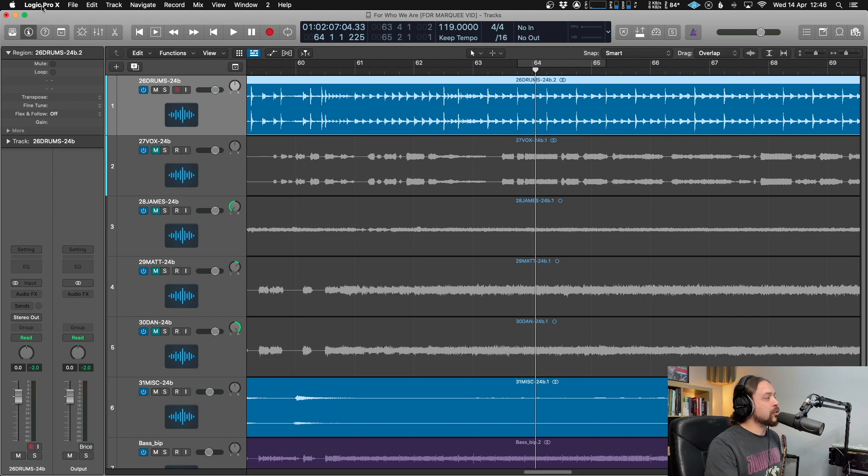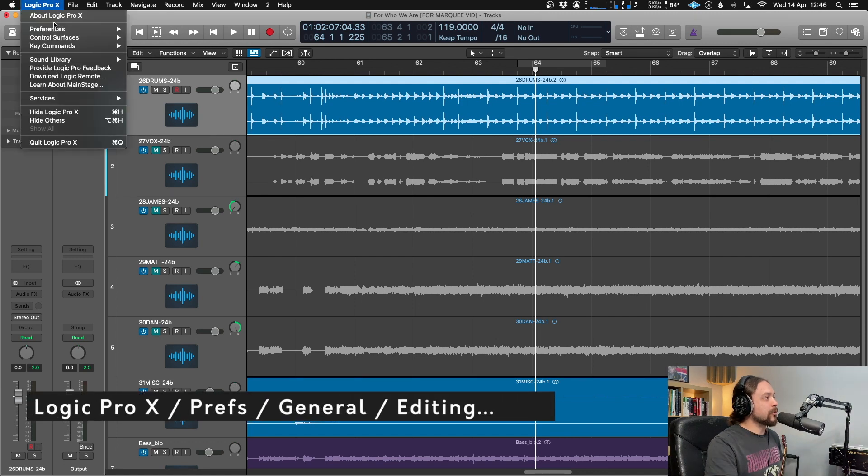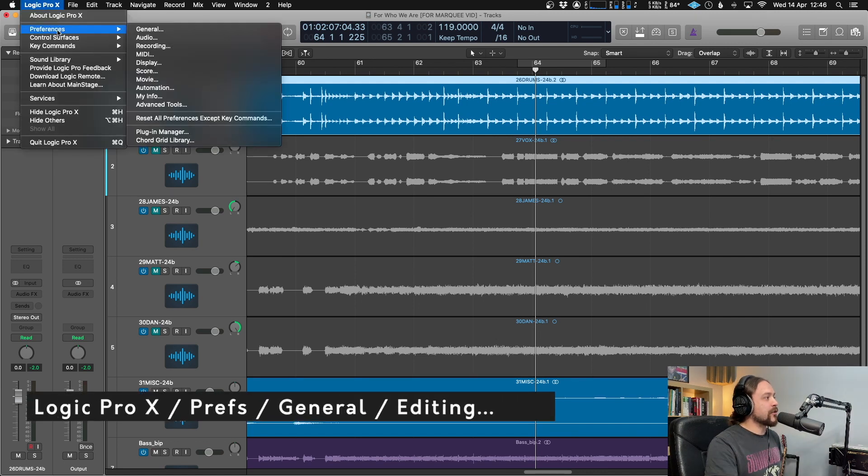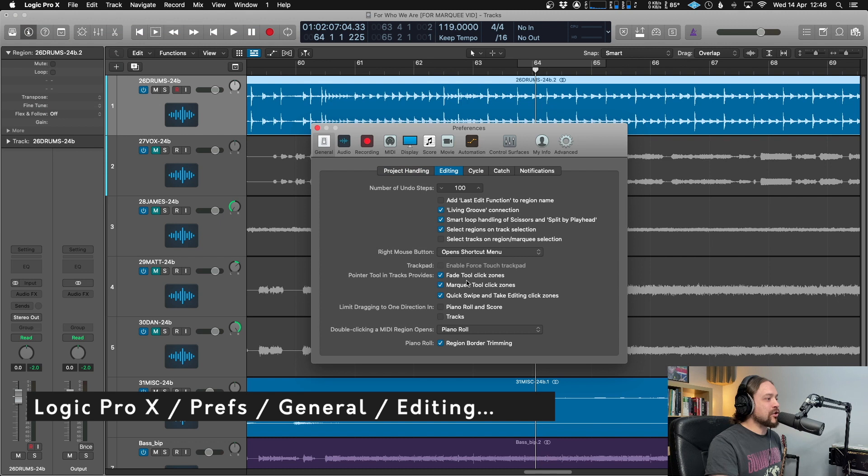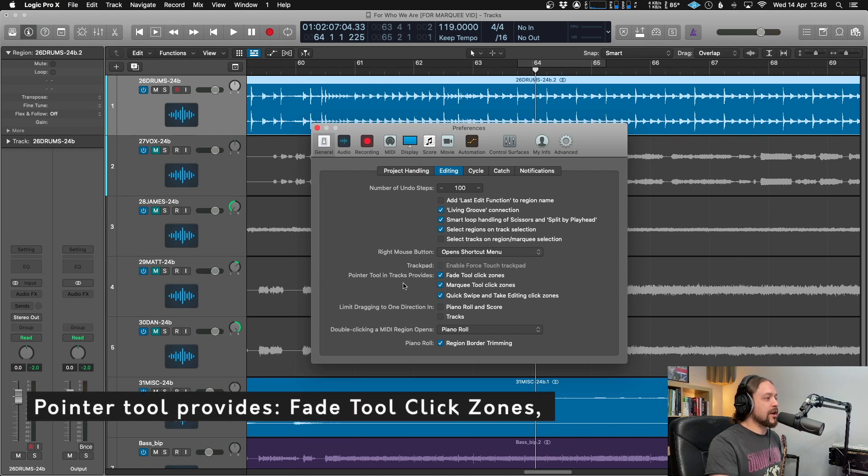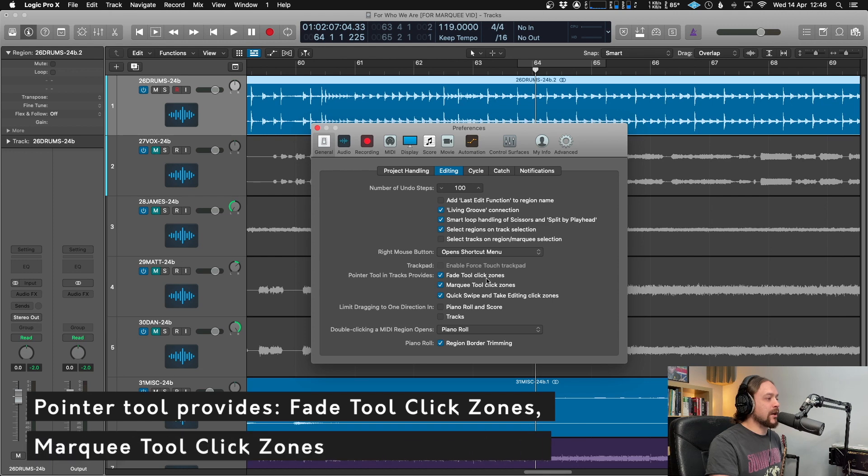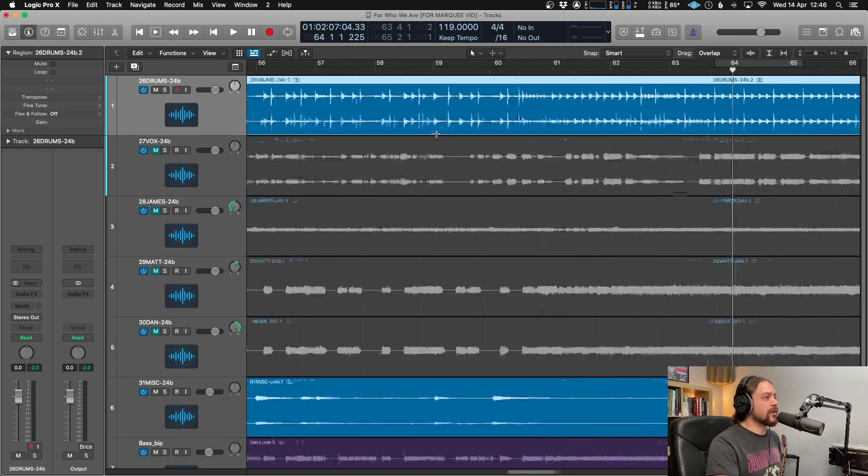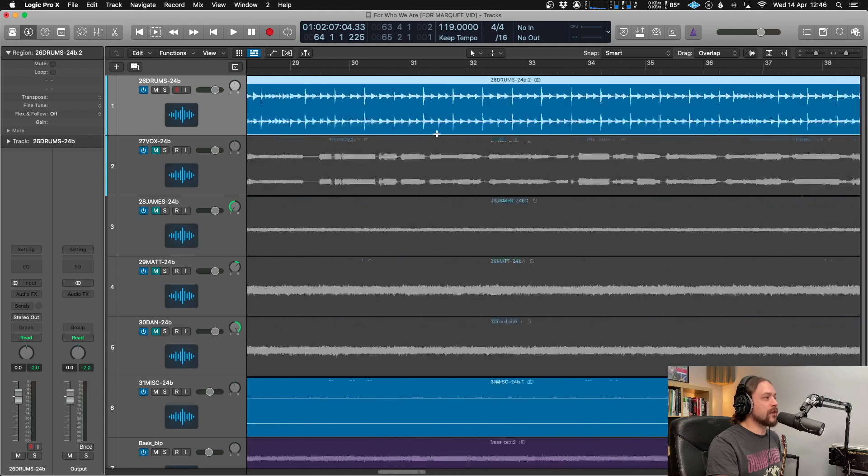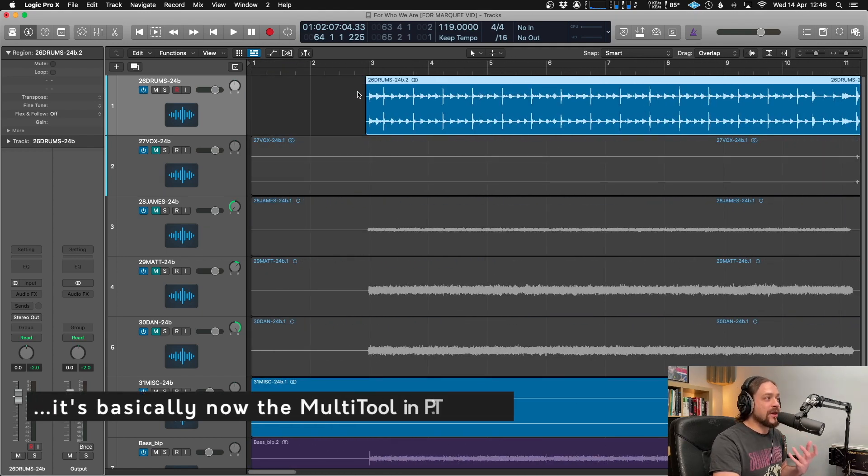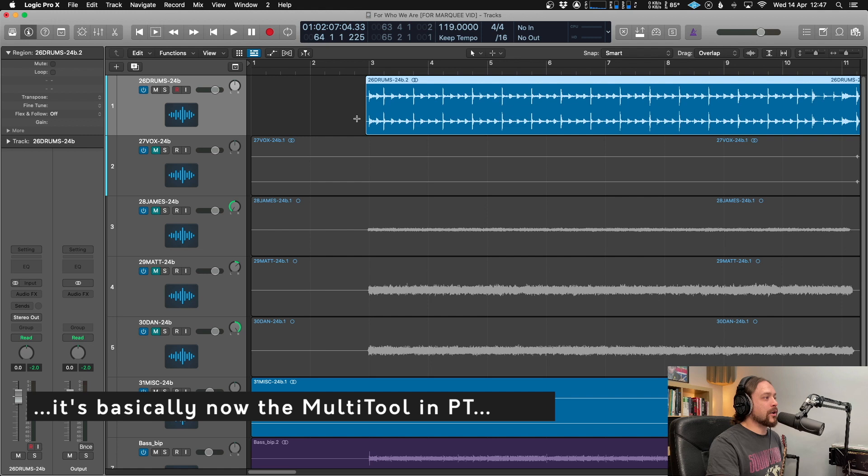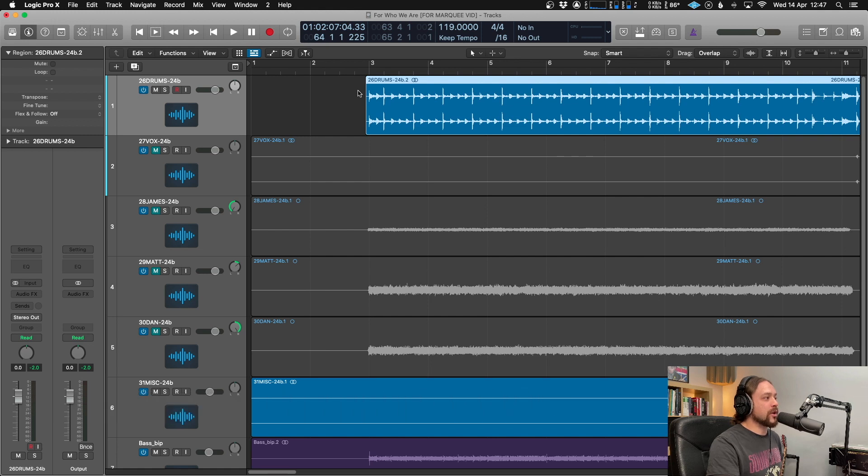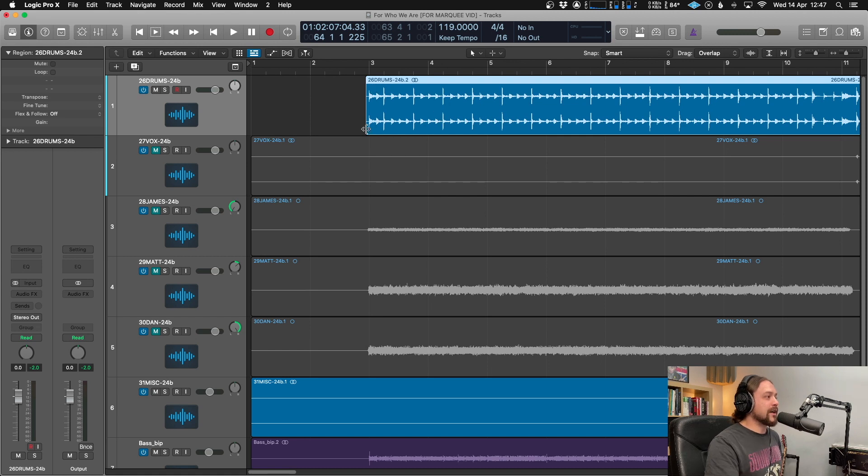Or there's a much more useful way. If you go to Logic Pro X, Preferences, General and to Editing, then make sure that you have these two things clicked: Pointer tool in Tracks provides Fade tool click zones and Marquee tool click zones. Now you'll notice things will be slightly different. And for those of you who are fans of Pro Tools, it essentially will respond like the multi-tool in Pro Tools very similarly. So as we're in a different part of the waveform, you'll notice that it changed to the marquee tool. Nice and easy and you can use it whenever you're in the lower half.